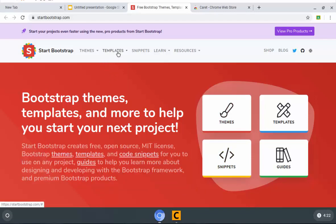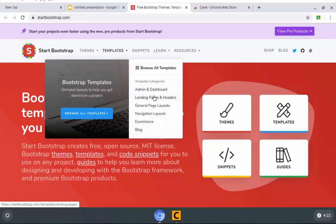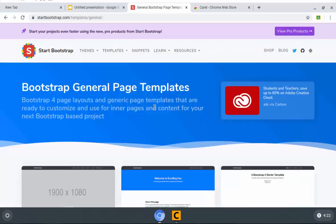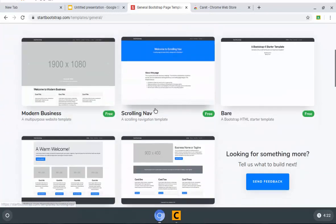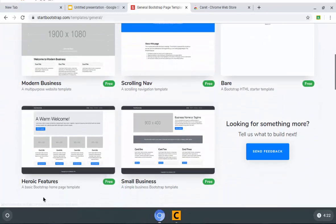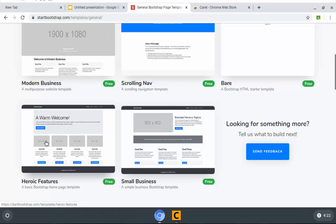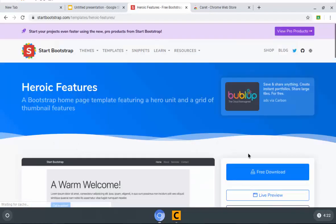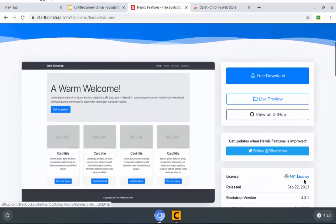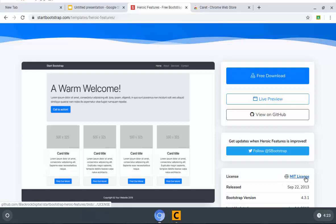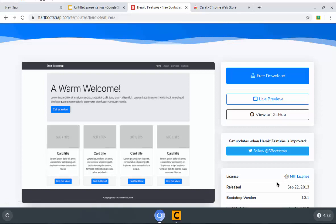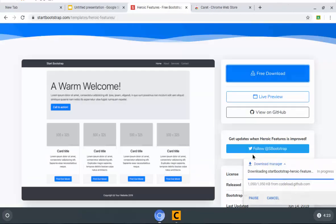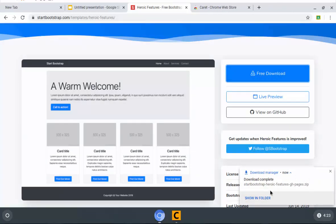I'm going to go up here to templates and then go down to general page layouts. These are the least fancy, and that's what I wanted in this case. I want to do this one with heroic features because I like this hero at the top. Remember, a hero is just a big, huge area with big text. And usually, there'll be a picture background once you flesh this thing out a little bit. This is the one we're going to download. So you just click on it and go down to free download. Let me point this out to you before we actually download it. The license for this is MIT license. Why is that important? Well, it basically means we're free to do with this whatever we want to do. So now I'll do free download.